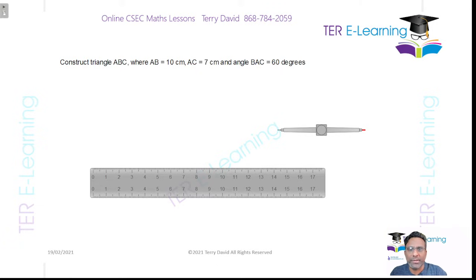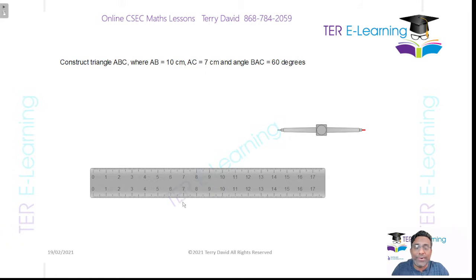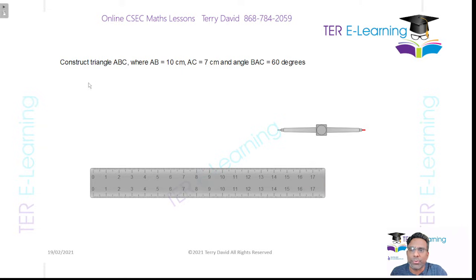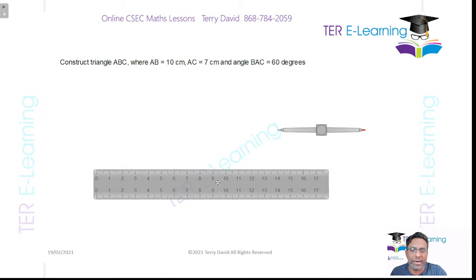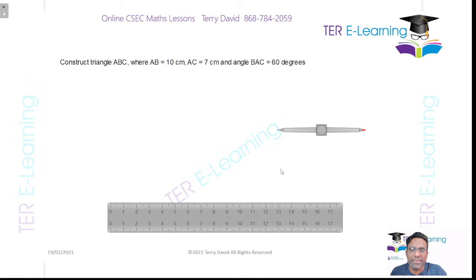Hi guys, Terry here. In this video I'm going to show you how to construct a triangle given two sides and an angle. We want to construct a triangle ABC where AB is 10 cm, AC is 7 cm, and angle BAC is 60 degrees.